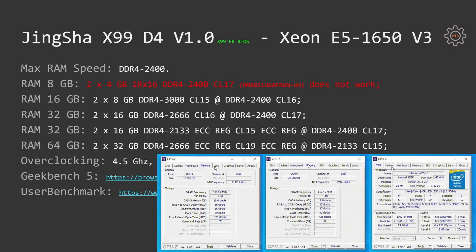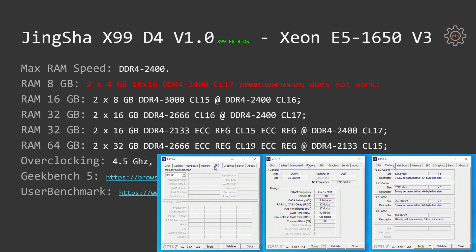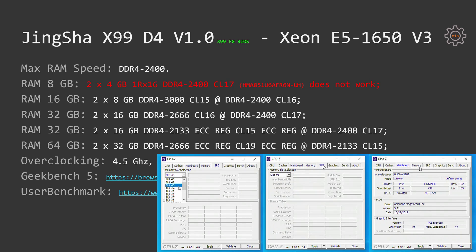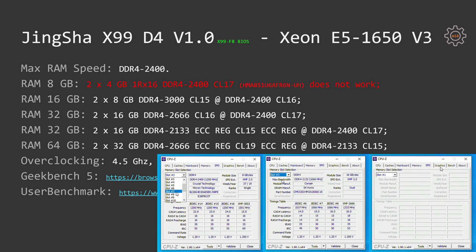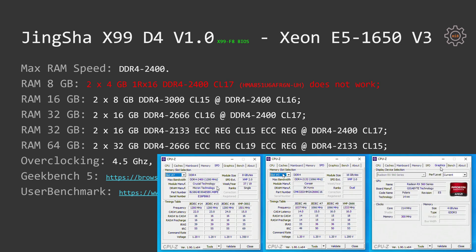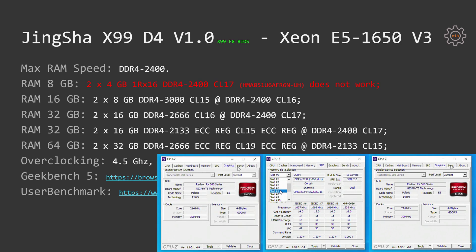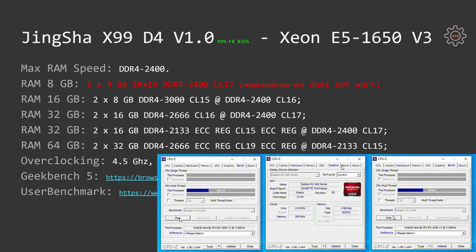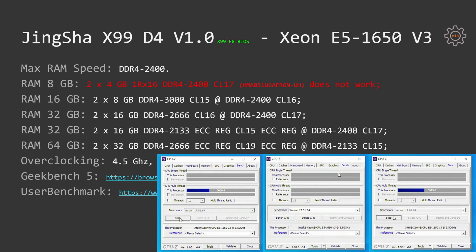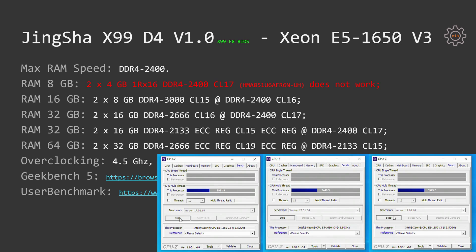16 GB, 2 sticks, 8 GB each DDR4-3000. 32 GB, 2 sticks, 16 GB each DDR4-2666. 32 GB, 2 sticks, 16 GB each DDR4-2133 registered ECC memory. 64 GB, 2 sticks, 32 GB each DDR4-2666 registered ECC memory.